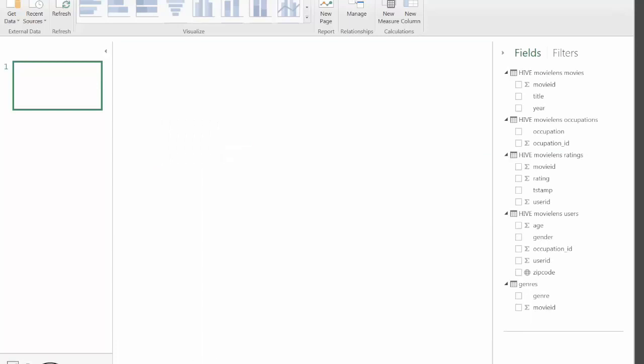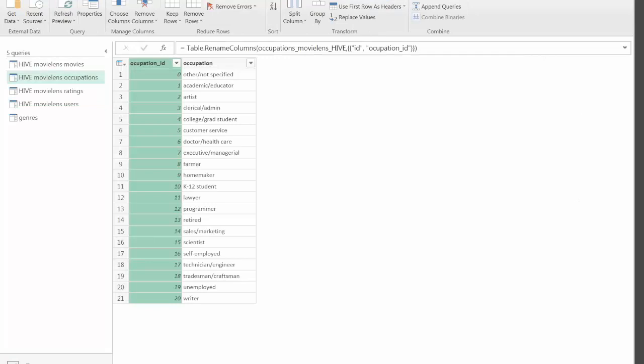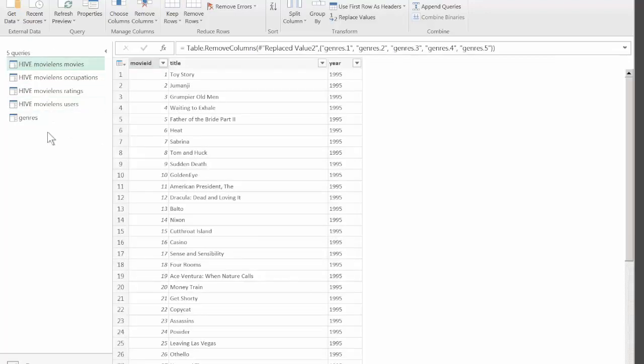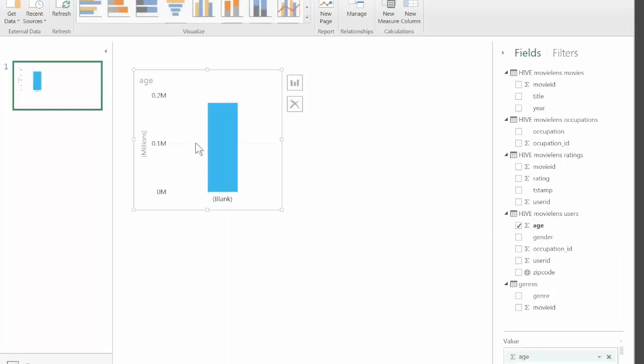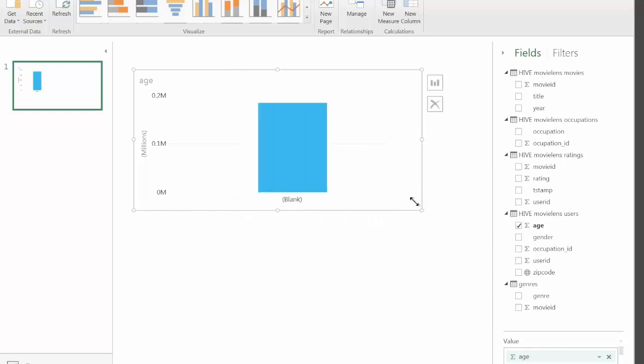At this point we're ready to work with our data. Our columns and tables are cleaned, relationships between the tables are defined. The only thing we can probably do is rename the tables to make them a little shorter, but this is not important. Let's see for example how our users are distributed by age. We can do it just by dropping the age column onto the canvas. That's certainly not what we were expecting to see.